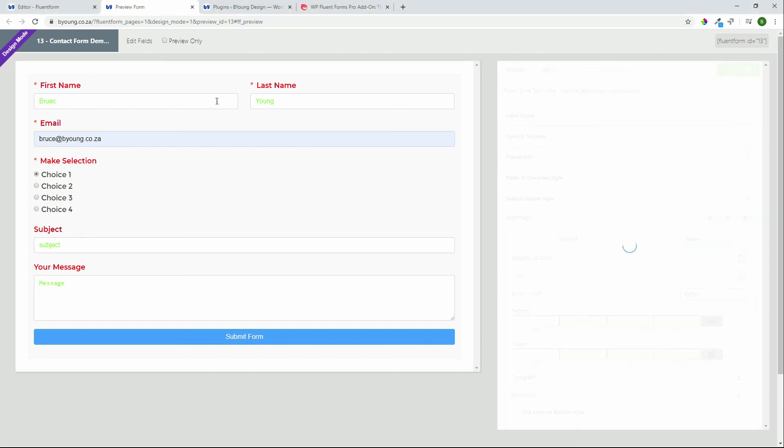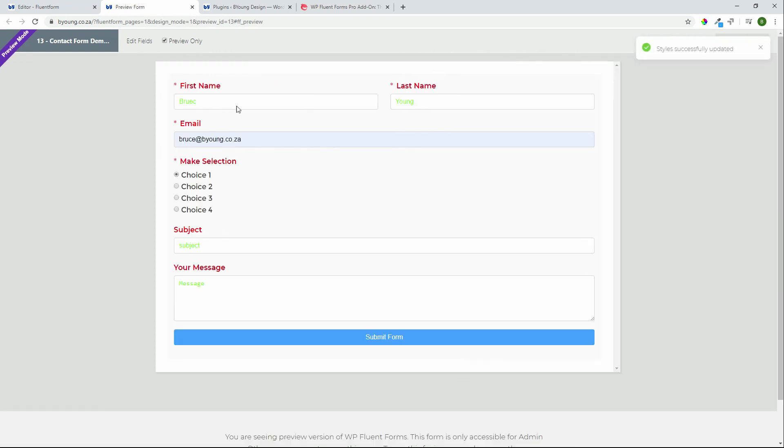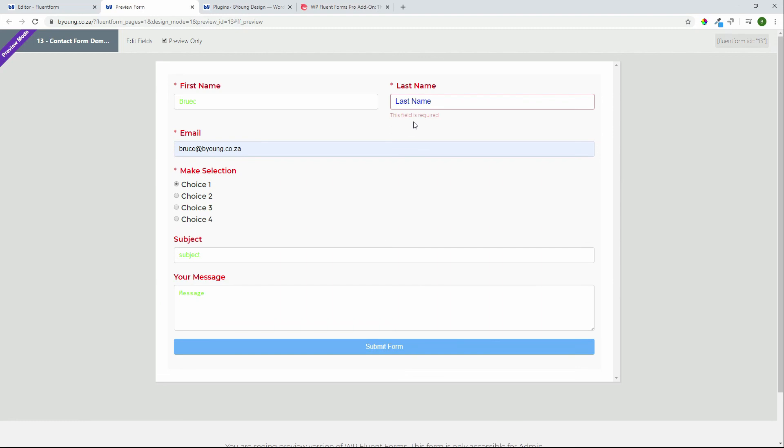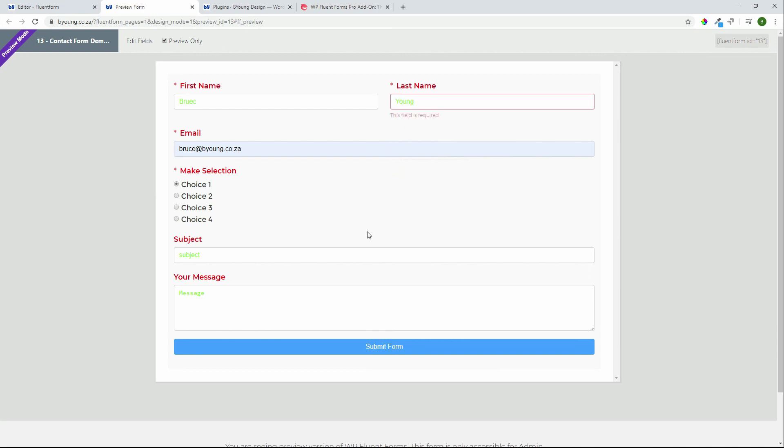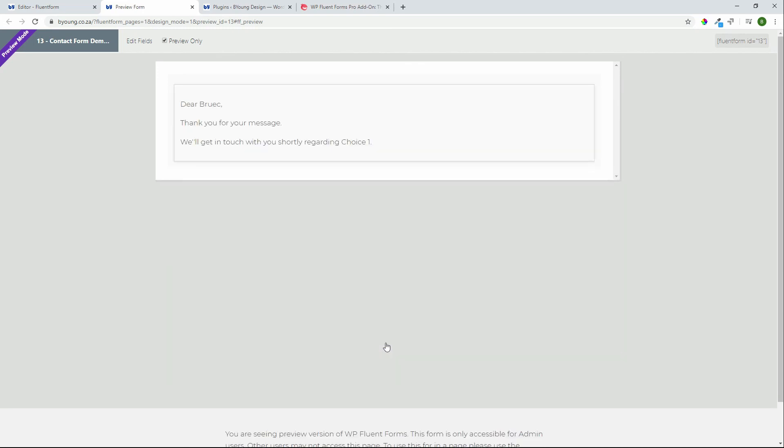You can save the settings and once you're done you can then preview that form to see what it'll look like and you can even go as far as submitting the form. Let's do that and you'll see the functionality will come through. If I go in there now and I put in my surname and I hit submit the form will submit. And there's that personalized message. Thank you for your message. We'll get in touch with you shortly regarding choice one. Very nice, very quick, very easy to style.